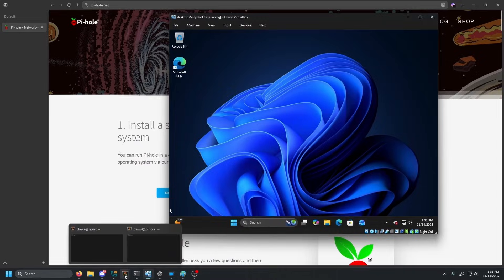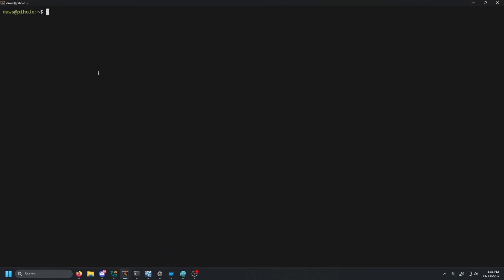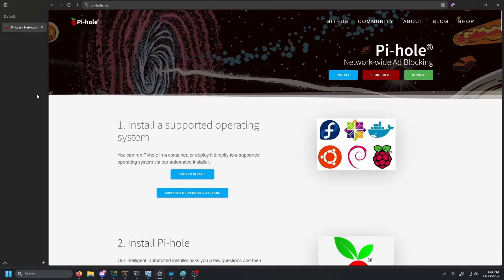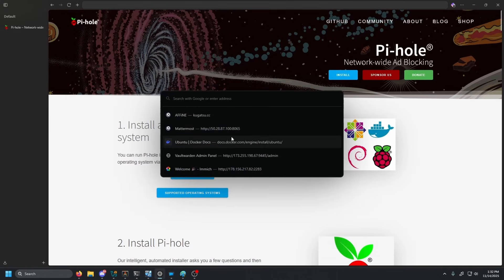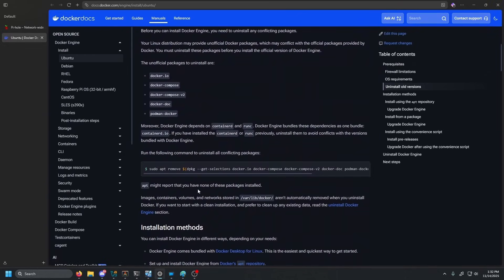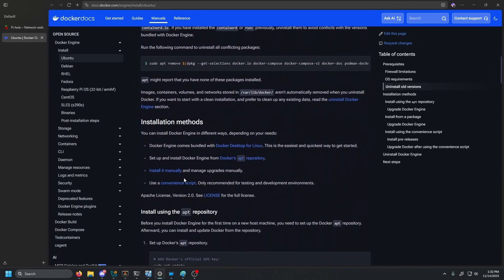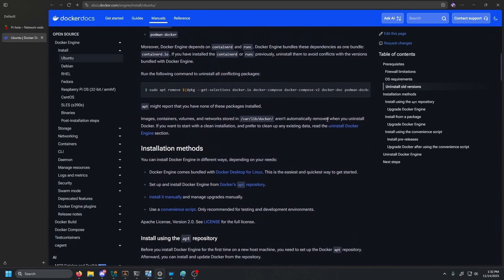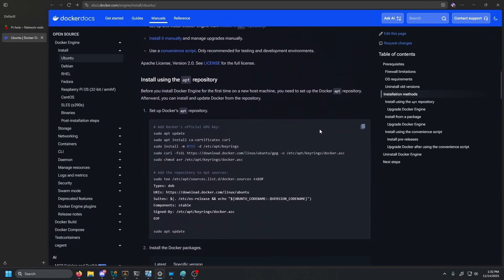The first thing that we're going to want to go ahead and do is set up our Pi-hole. So here we have a fresh Pi-hole VM and the first thing that we pretty much always need to do is install Docker. So let's go ahead and create a new tab and go into Docker Docs. Scroll down just a little bit. This link will be in the description below.